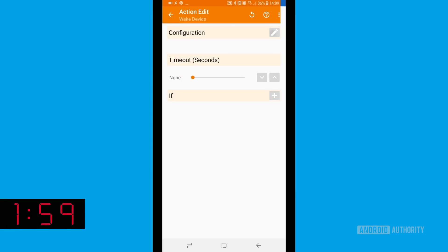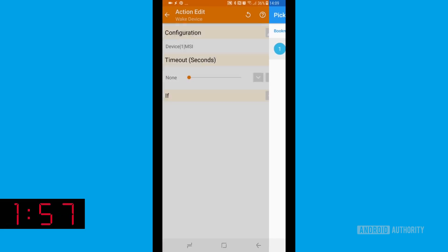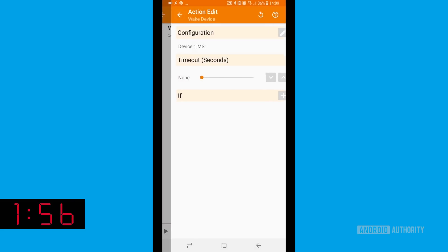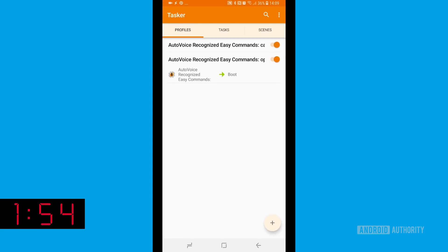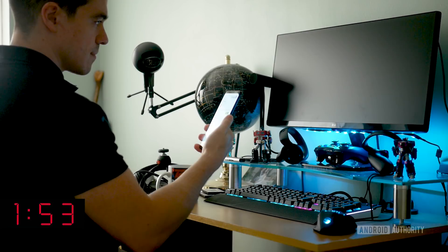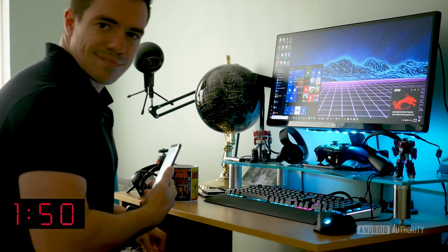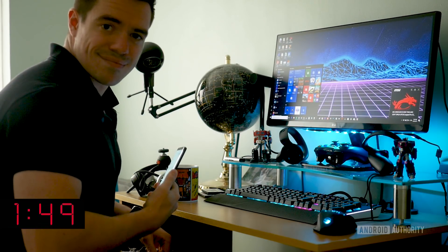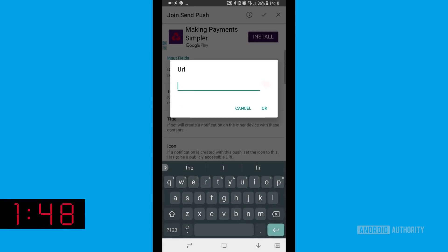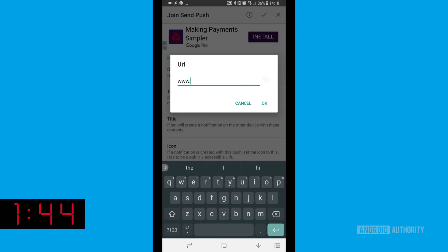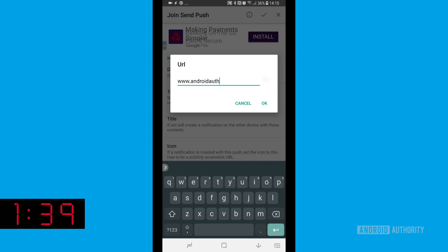One of the coolest plugins is Wake on LAN — this allows you to wake your computer from a sleeping state, meaning we can say something like 'open sesame' and use that to boot up the computer. Another cool one is Join, which synchronizes your PC with your Android device. It has a Tasker plugin as well, and that means we can tell Google to open a web page on our PC.